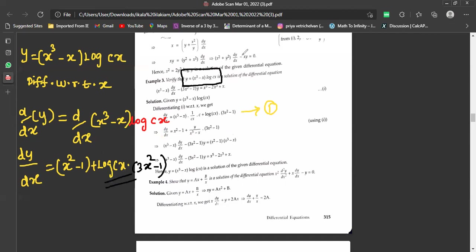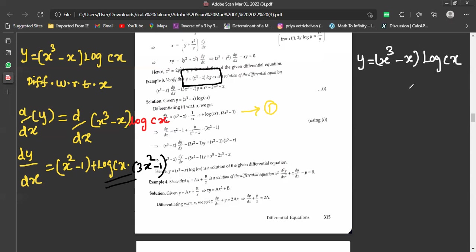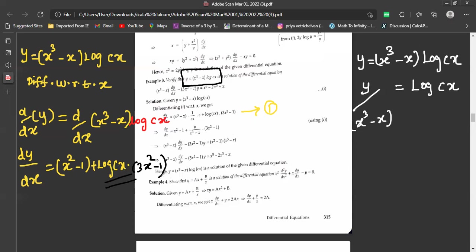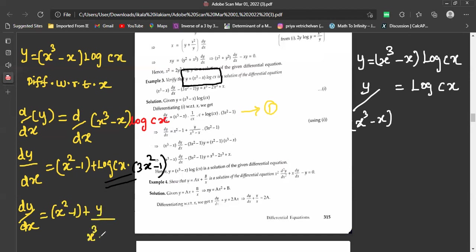Since the solution is y = (x³ - x)·log(cx), we can write log(cx) = y/(x³ - x). Substituting this into our expression: dy/dx = (x² - 1) + [y/(x³ - x)]·(3x² - 1).